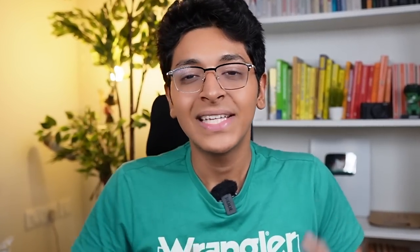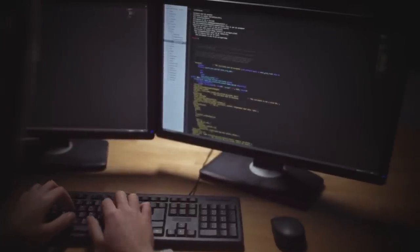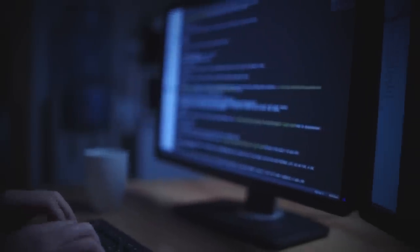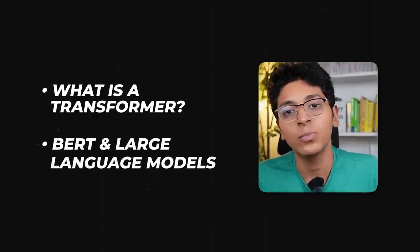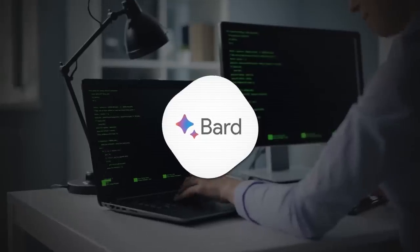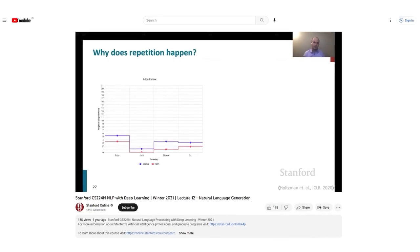The next step is getting into the realm of natural language processing, and you can do that with the fifth resource — the Stanford CS 224N YouTube playlist. It's a course offered by Stanford, available for free on YouTube. With it, you can learn how a machine learning model can parse text, understand it, and create predictions for what the next text would be. You'll learn what a transformer is, about BERT and large language models, and gain a deeper understanding of how ChatGPT and other programs like BARD operate. Because it is taught by an experienced professor from Stanford, you can expect the best quality.